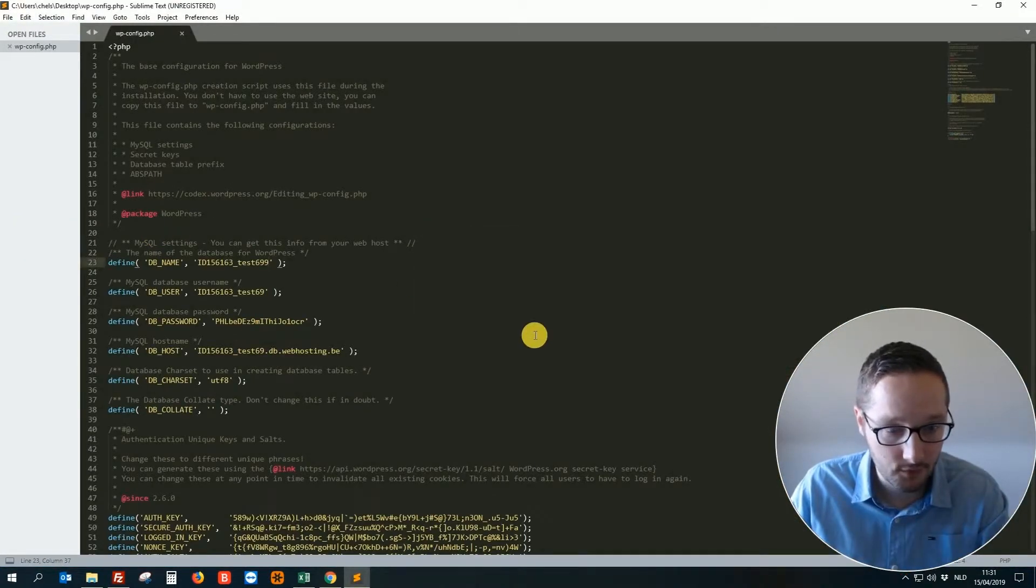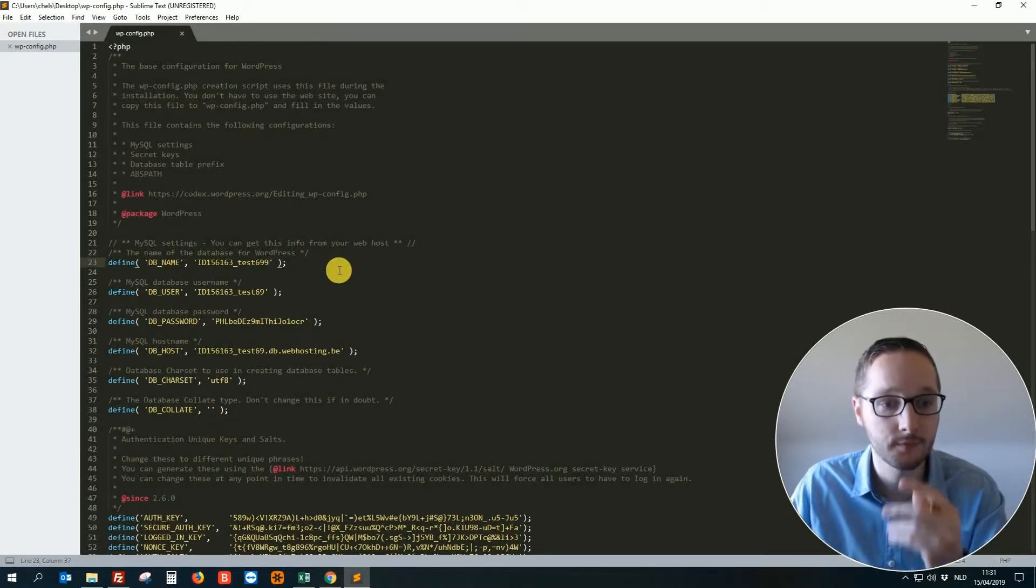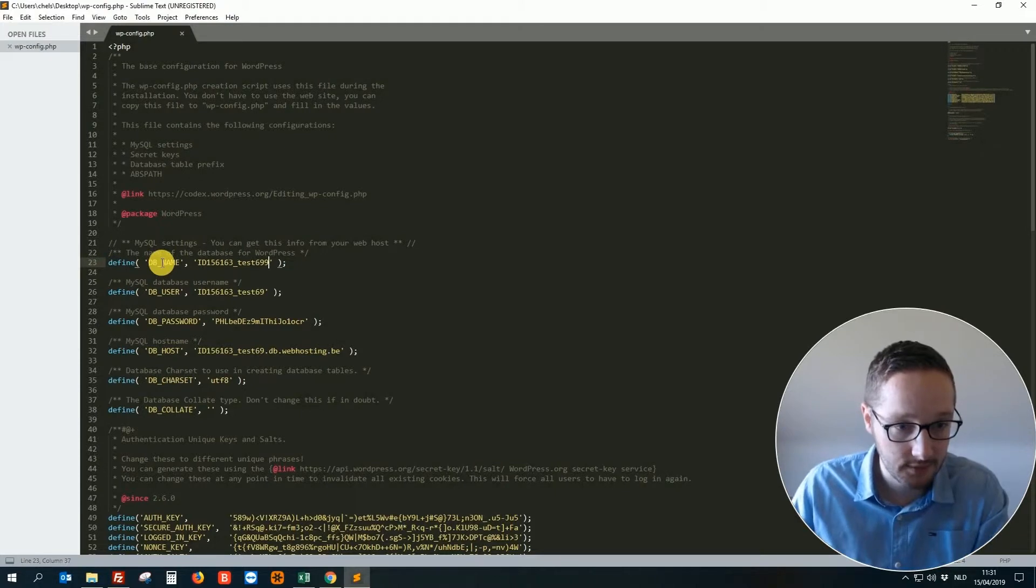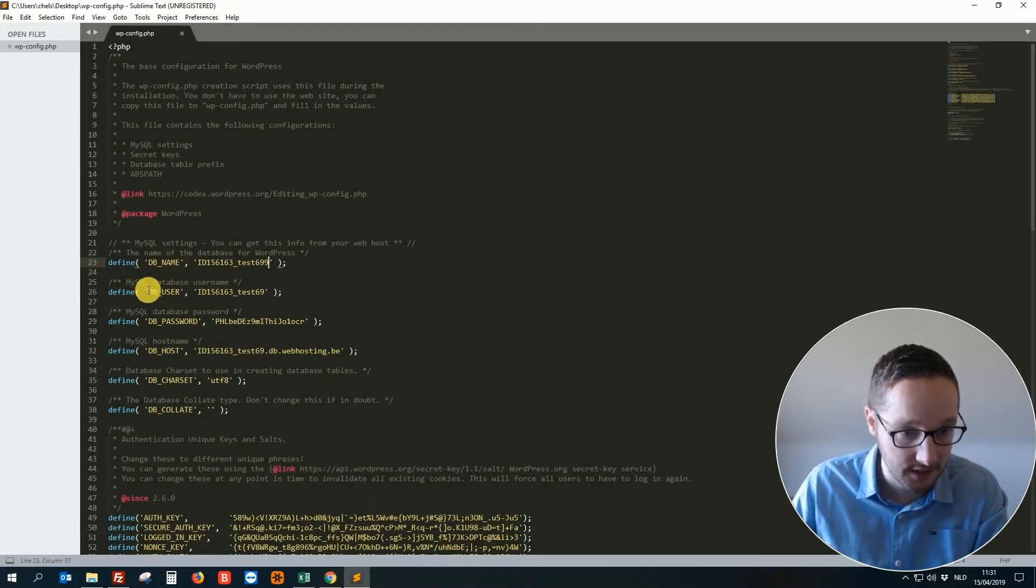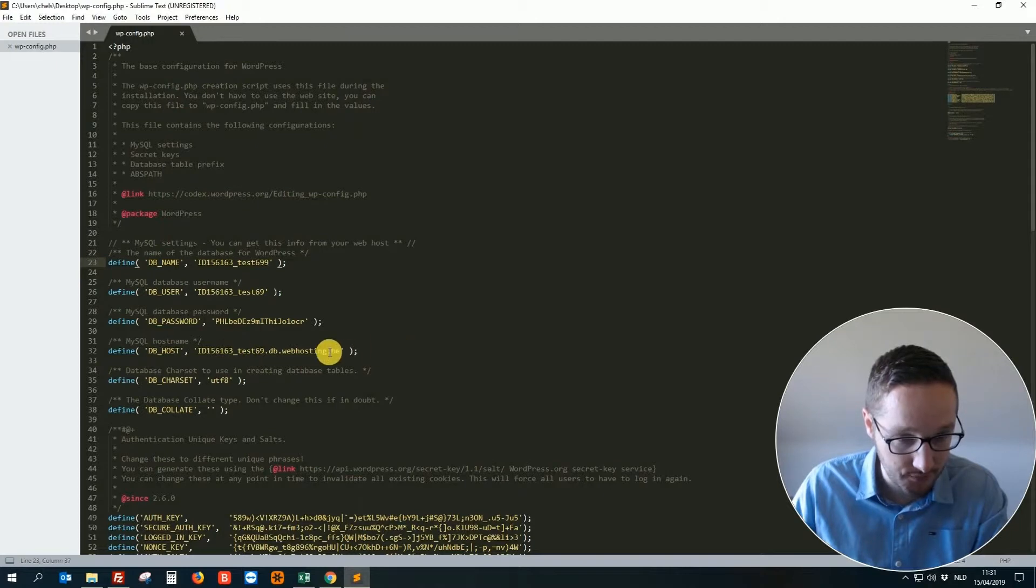And this is the most important part of the video. So what do we see here? DB name, this means database name. Database user. Database password. And the host name.